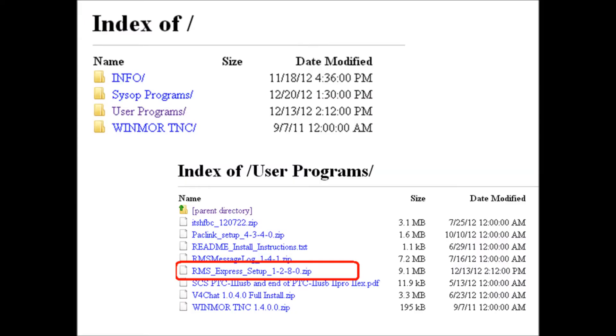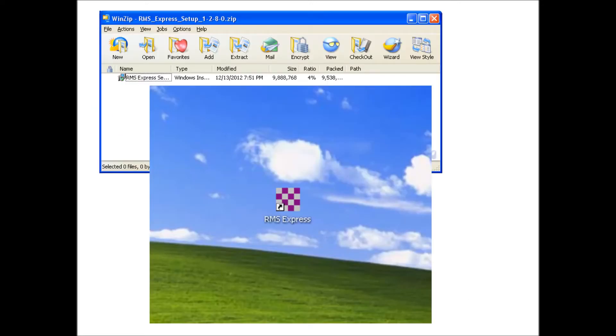You'll get a new page. Scroll down until you see the RMS Express icon. At the bottom of the explanation there's a link for a Winlink FTP site. Click on that, you'll see an index of programs. Click on user programs folder, then double-click on RMS_express_setup with the version number. It's a self-extracting zip file. Just do the default settings and when it's done you'll have an RMS Express icon on your desktop.